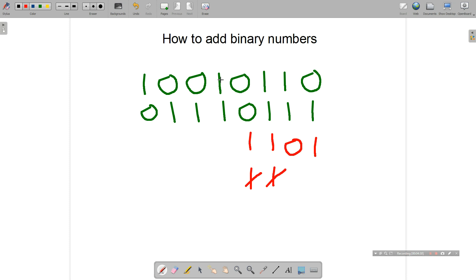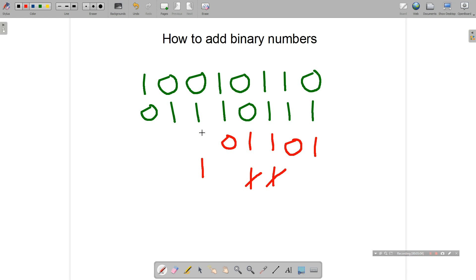Now we move to column five: one plus one is one zero, or two. So the zero goes in the units position and we carry the one across to the next column. Moving to column six: zero plus one plus one normally makes two, and two in binary is one zero, so we put a zero there and carry the one.